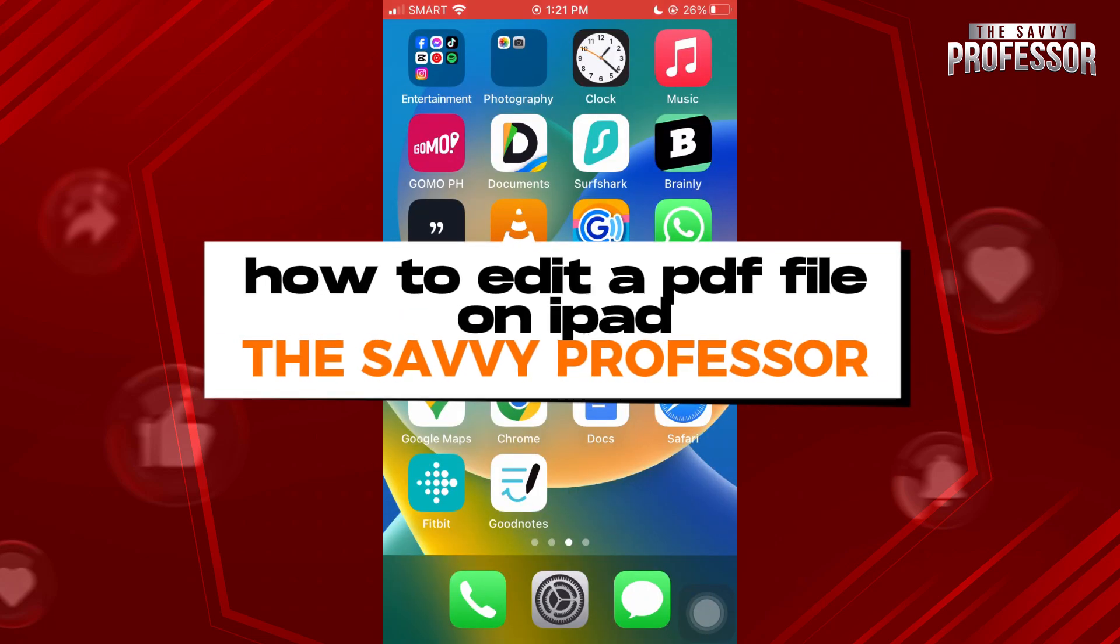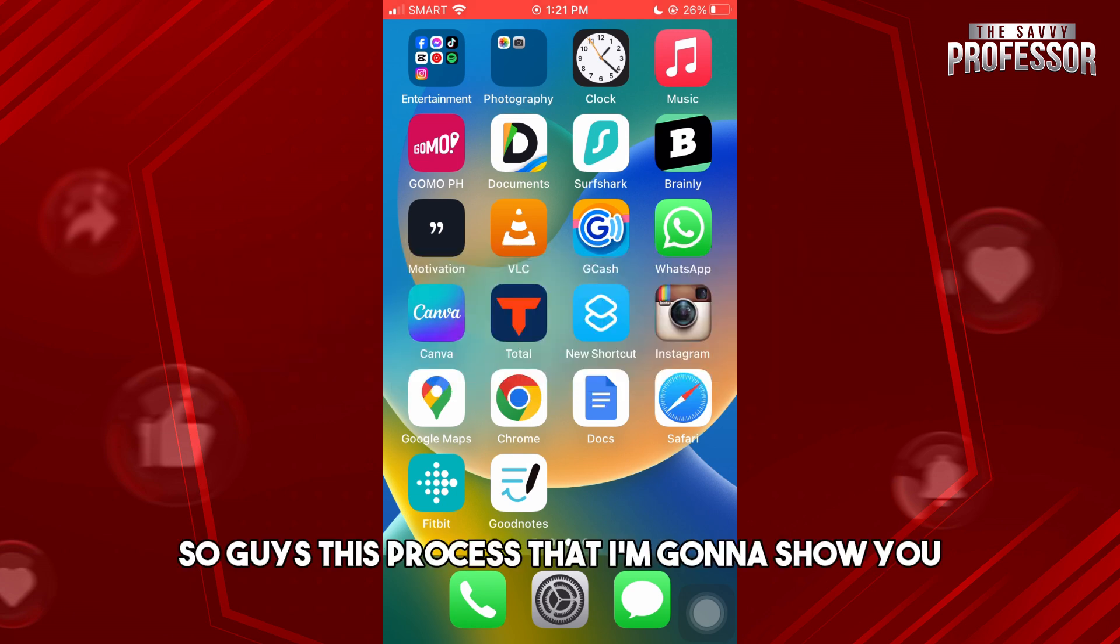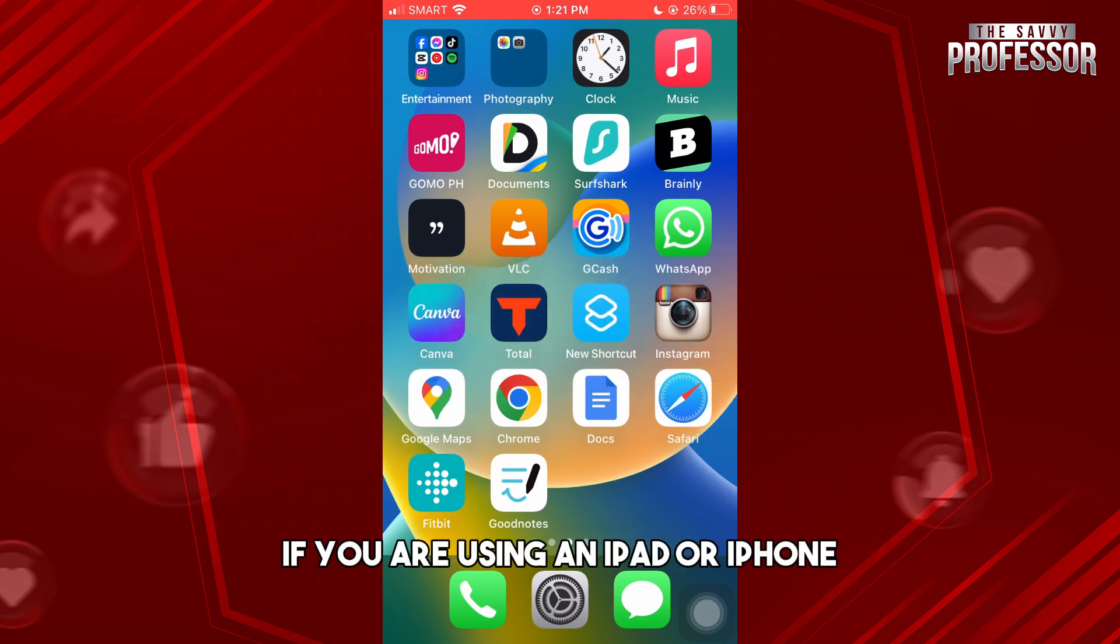Hey guys, welcome to The Savvy Professor. This is how to edit a PDF file on iPad. This process will be the same if you are using an iPad or iPhone.